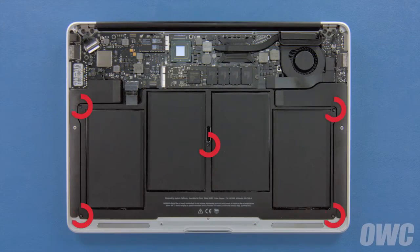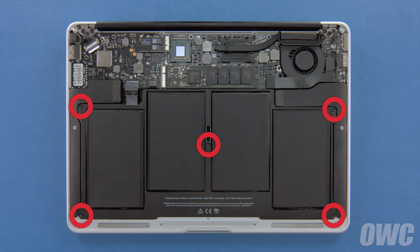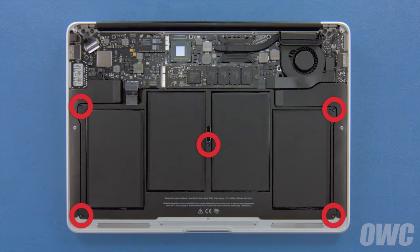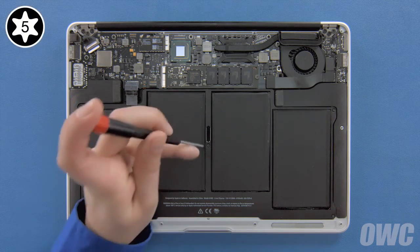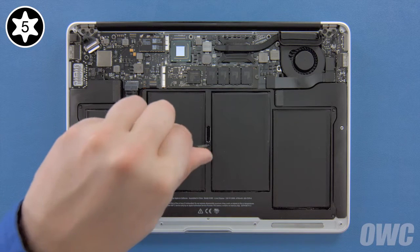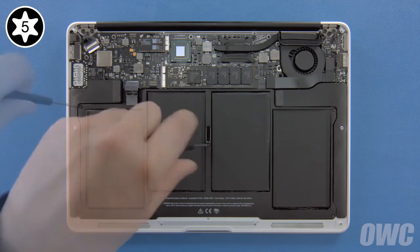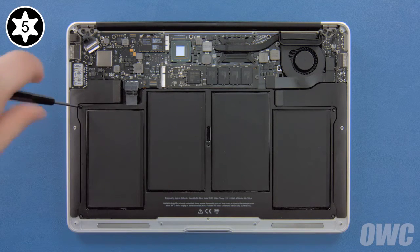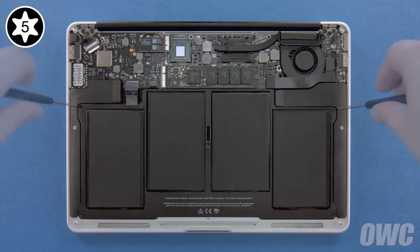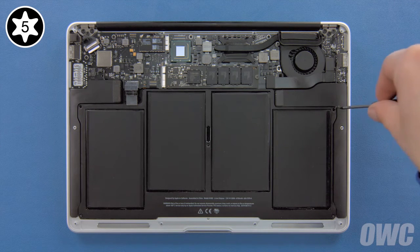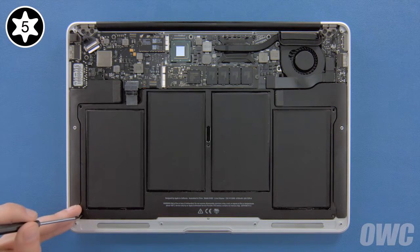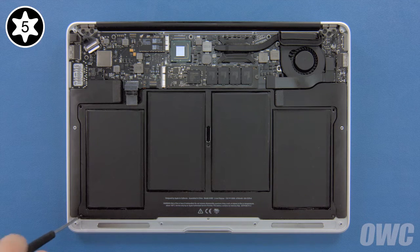There are five Torx T5 screws holding the battery in that need to be removed. The center screw and the two innermost ones are longer, so we'll remove those first. Then, we can remove the two shorter ones near the front.